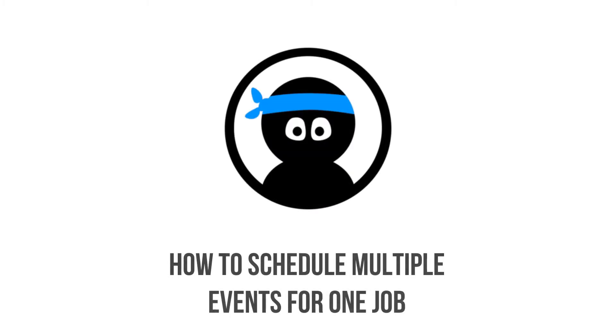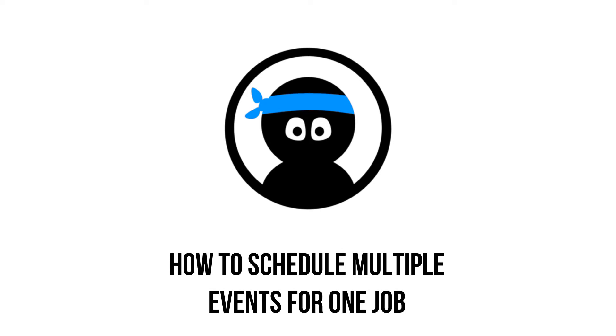Hello KickServe users! In today's video I will show you how to schedule multiple events for the same job.